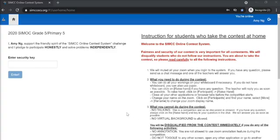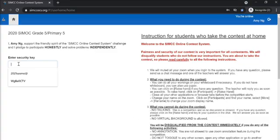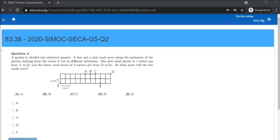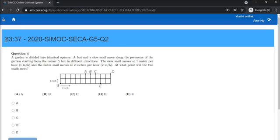The invigilator will then give the security key and you may enter the contest once you are ready. Once you enter,